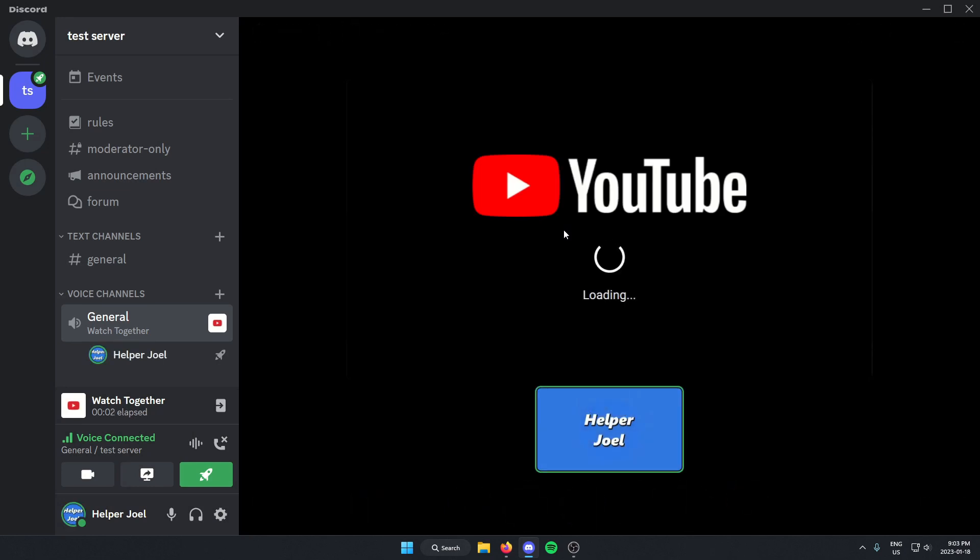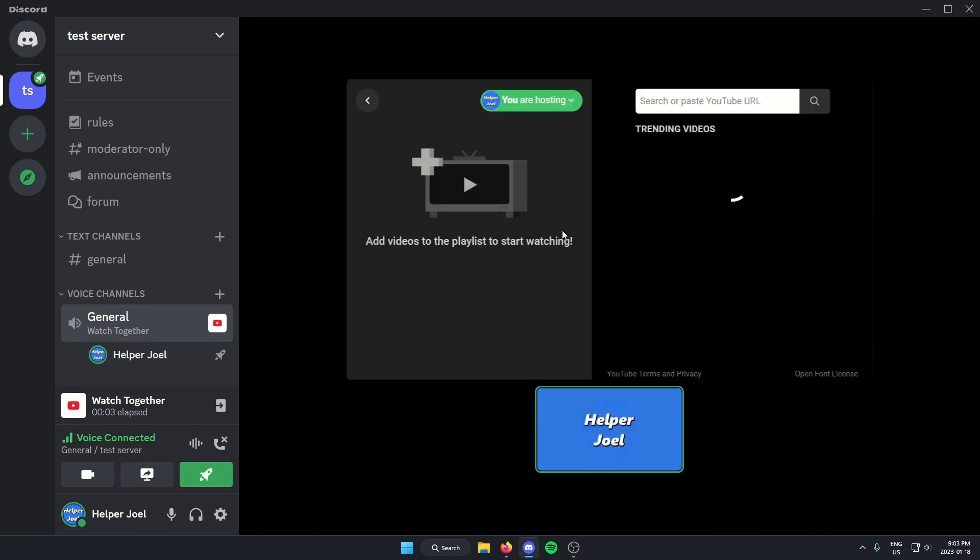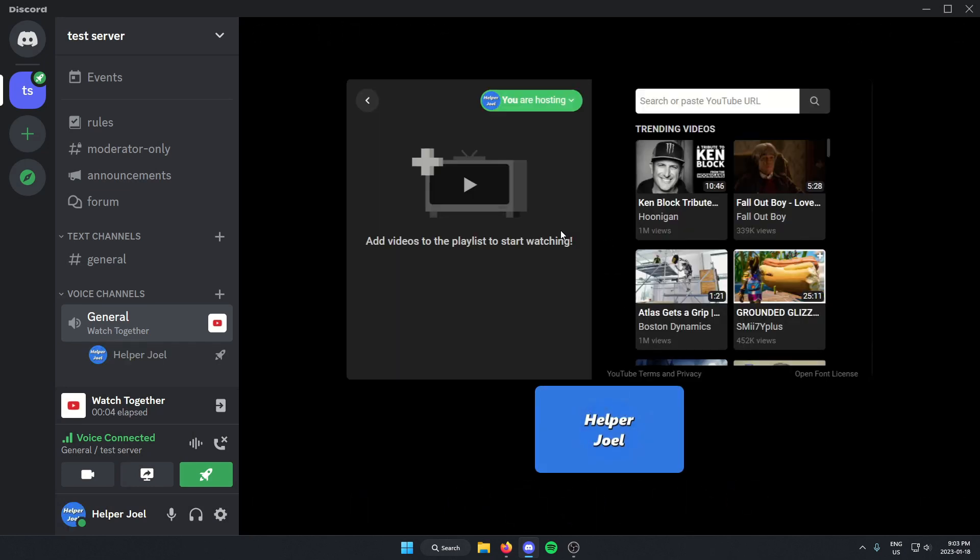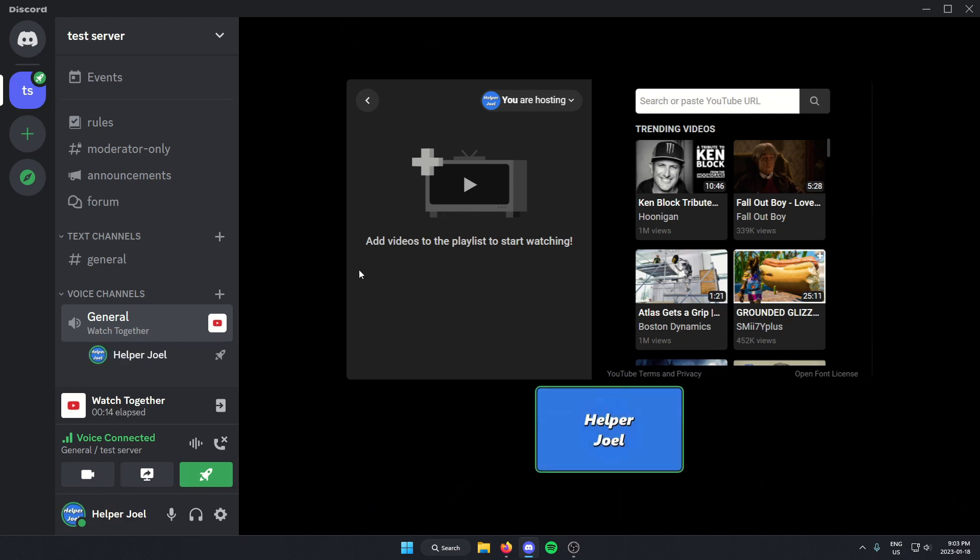That's going to start this in the call. And from here you can search for videos or put a URL and then click on them to play. And that's going to play that video in that voice channel.